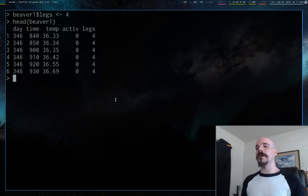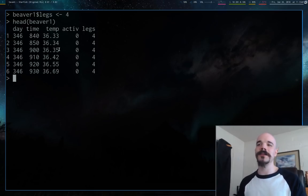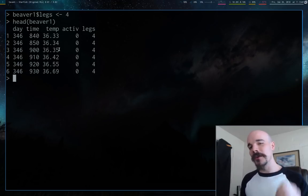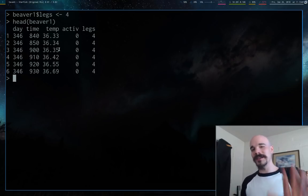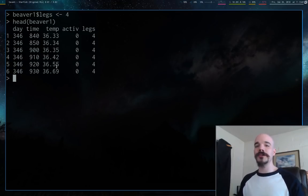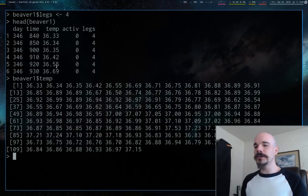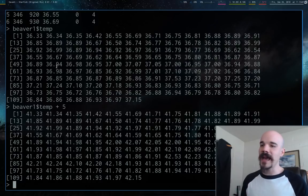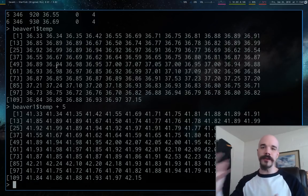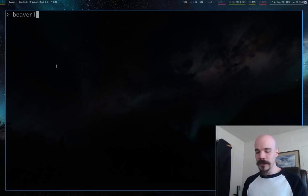Let's do some real manipulation. The temperature column is in Celsius, and being American I find Fahrenheit more intuitive — zero is really cold, a hundred is really hot. So I'm going to convert temperature from Celsius to Fahrenheit. We already know beaver1$temp is a vector and we can modify vectors algebraically, and we also know we can replace or create columns by setting them equal to something.